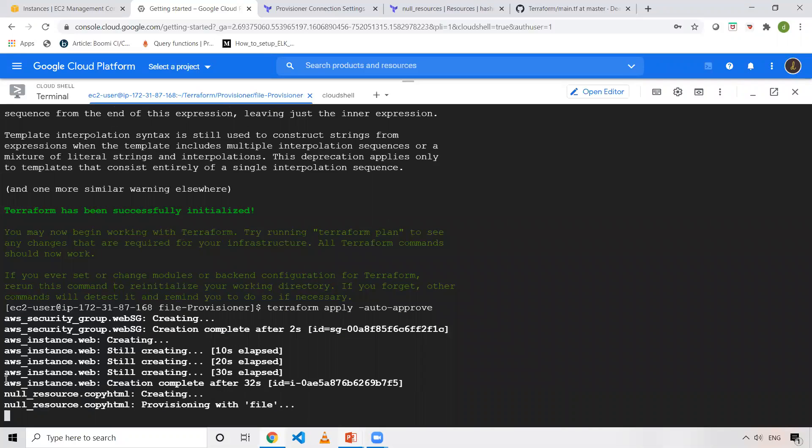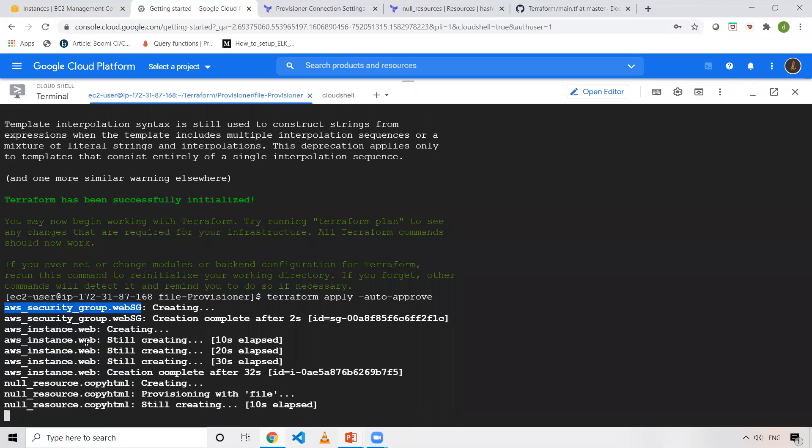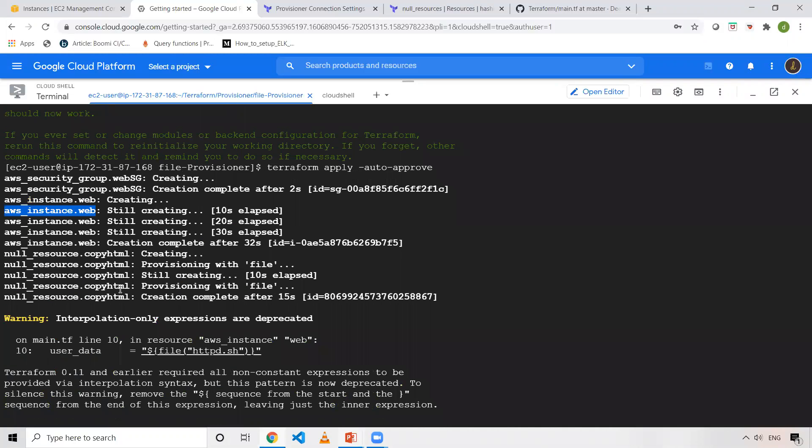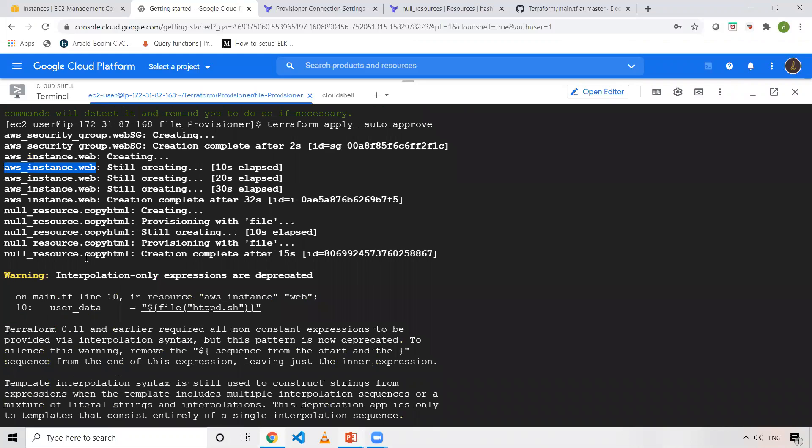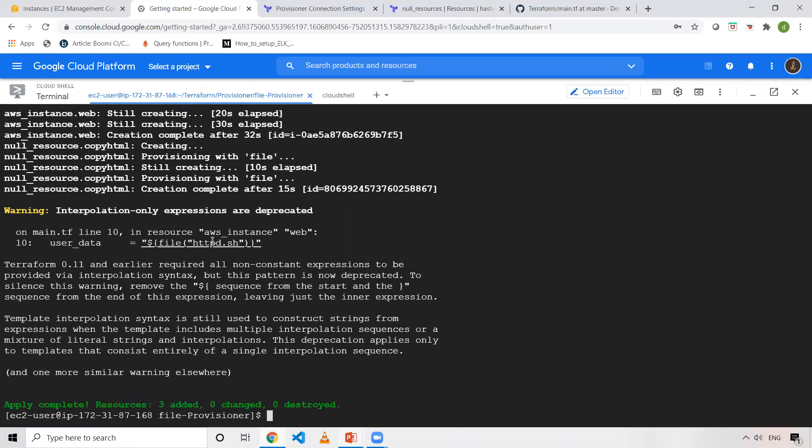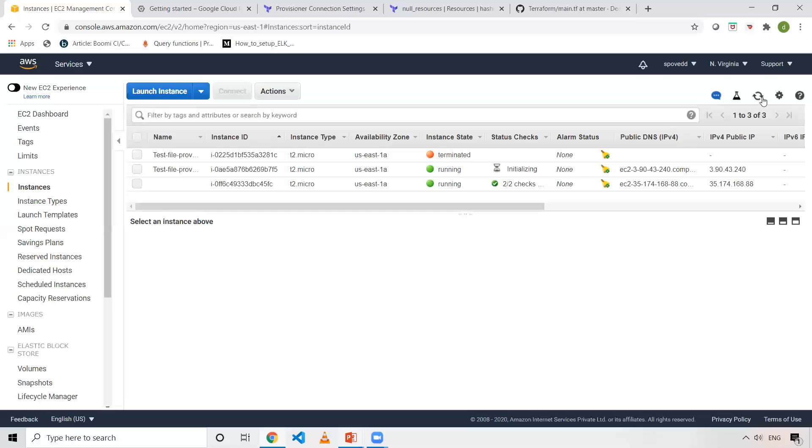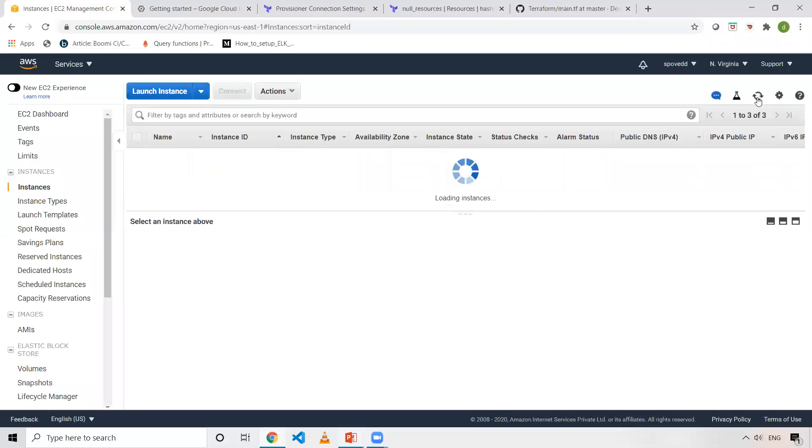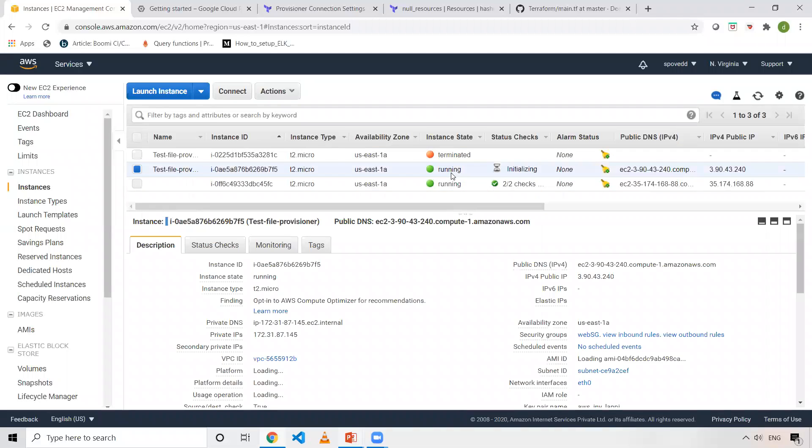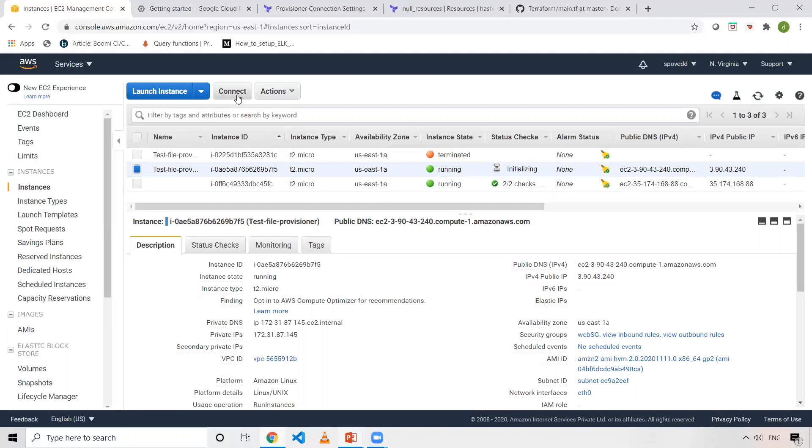Now, AWS instance block is executed successfully. As you can see, security group has been created and that security group I'm using inside my web, so that is also created. And after that, as you can see, the null resource, the file provisioner thing, which is executed and it has transferred successfully. Now let's go ahead and we will see whether EC2 has been created successfully. Yes, it has been created. Now what we will do, we will log into this machine.